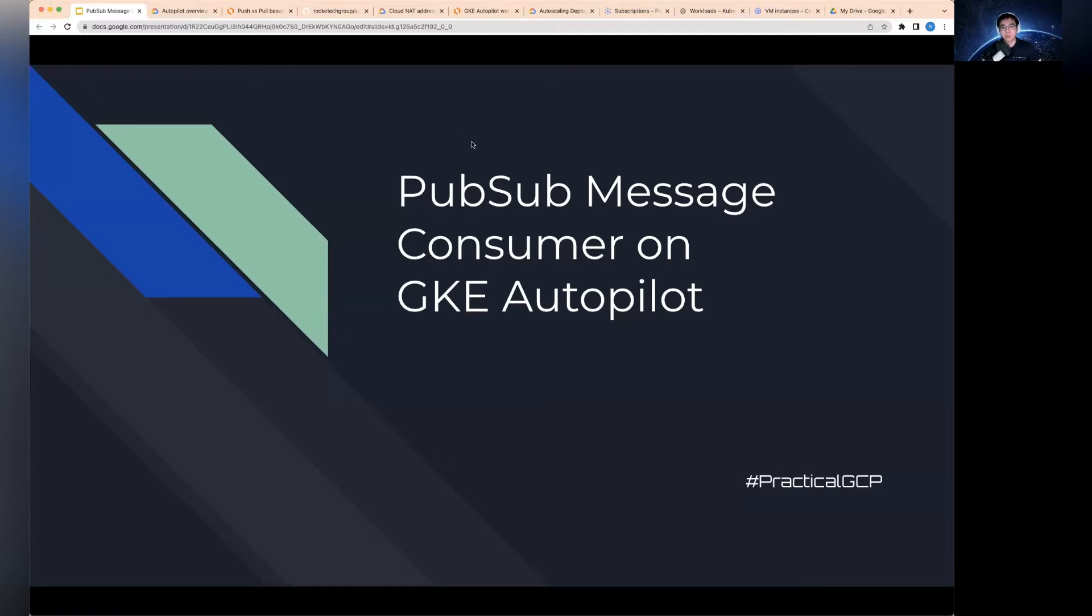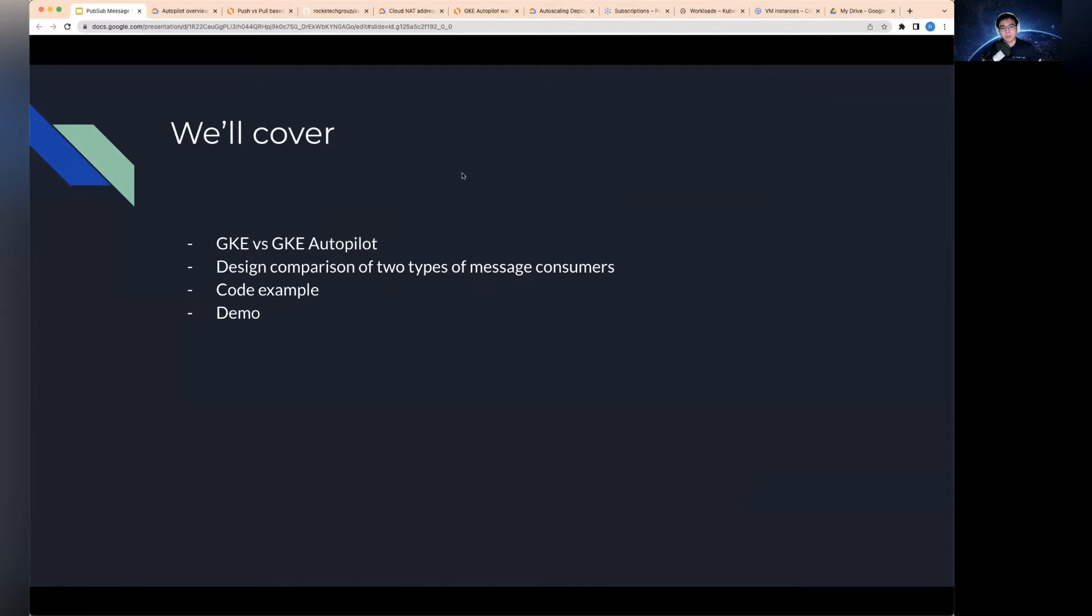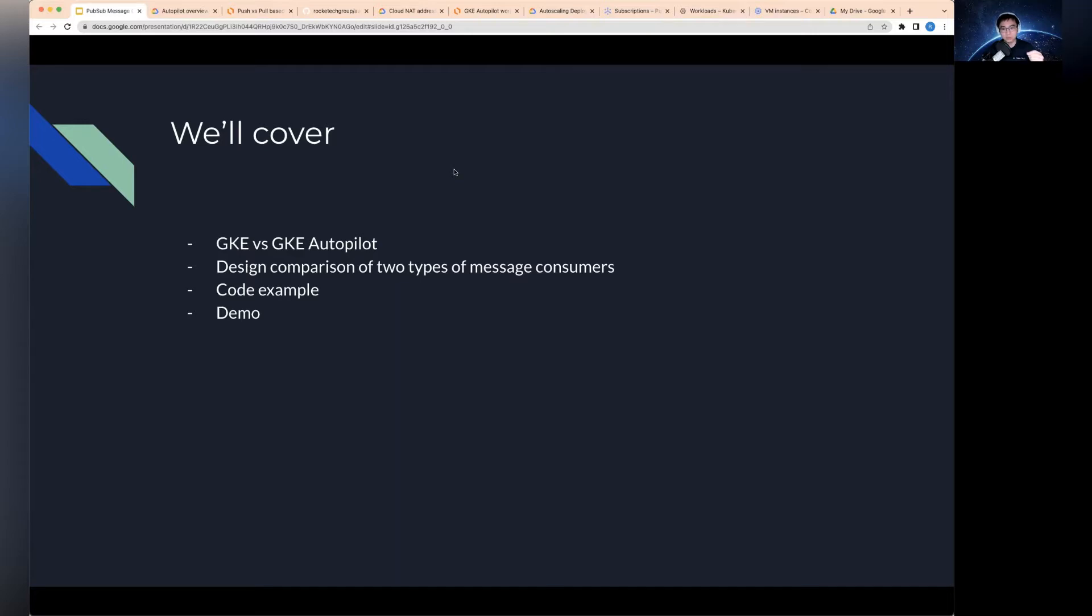First of all, I'll talk about just a brief introduction on the difference between the normal GKE, which stands for Google Kubernetes Engine, versus the autopilot version. And then I'll run through a scenario of a specific use case with two different designs of message consumers, to compare the pros and cons and what's the difference and what you get by using one or the other.